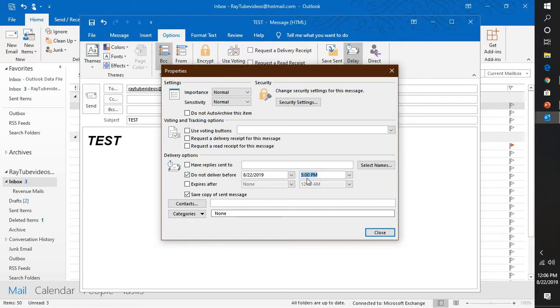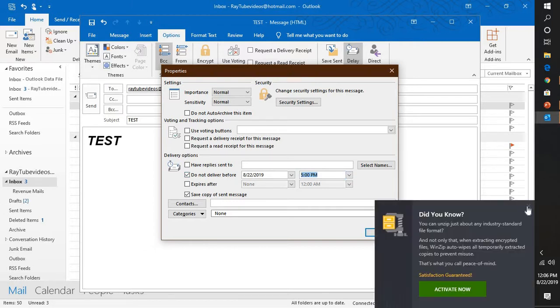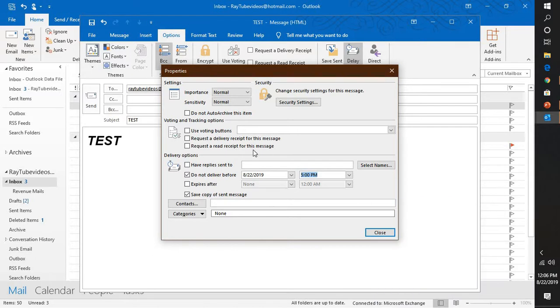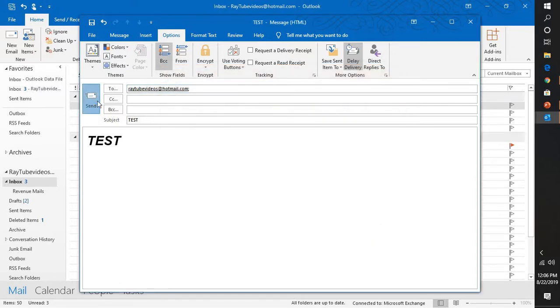In this case I don't want this message to be delivered before 5 p.m. on 22nd August 2019. So if I click on close and if I try to send this message, it will not be sent to that particular recipient before 5 p.m.